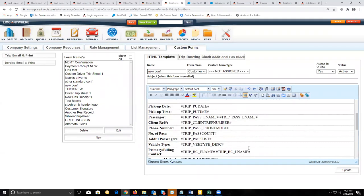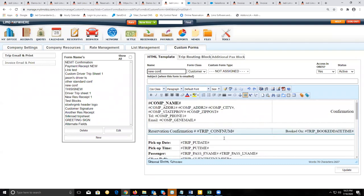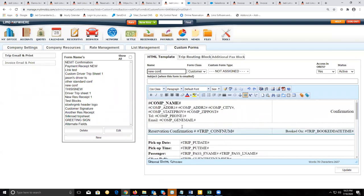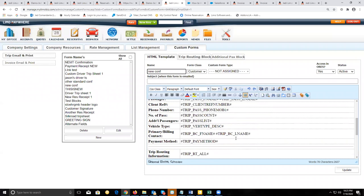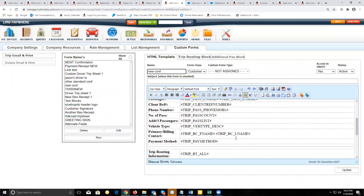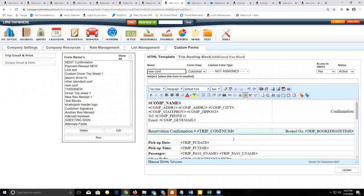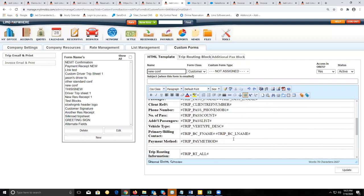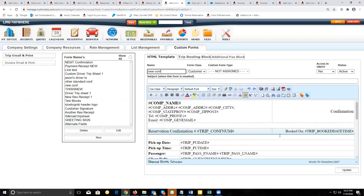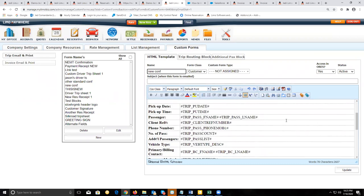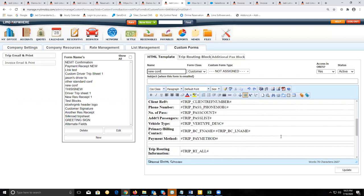You can sit here and remove items that you don't want to include on the custom form, include items that weren't there before, and even change the format of the fonts, boxes, and the overall design of the form itself.